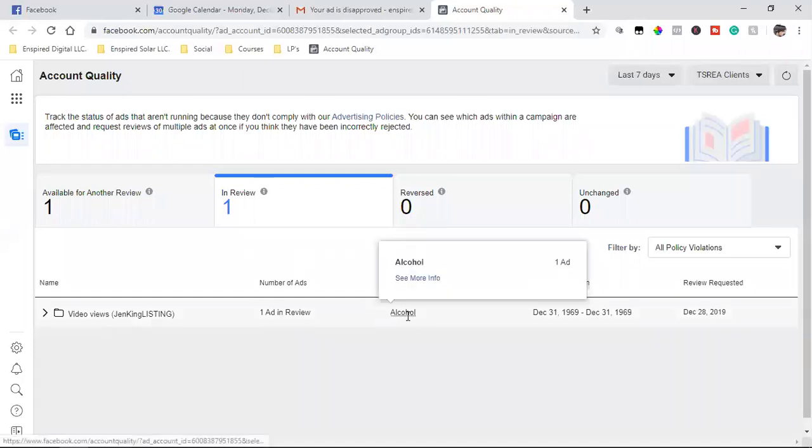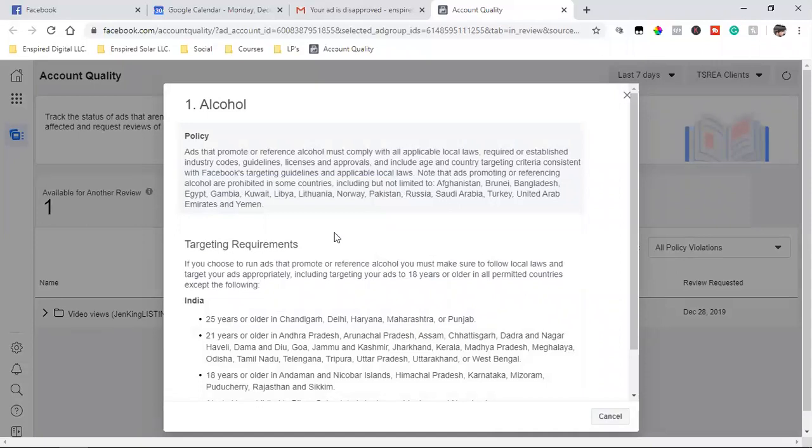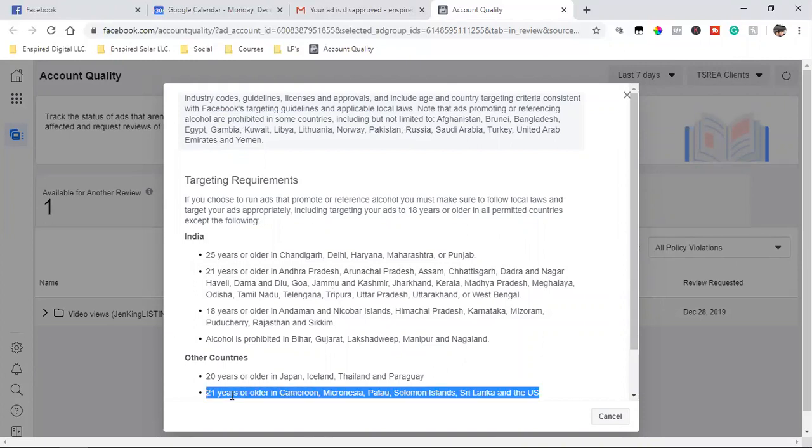So when you come into here even more, see more info, ads that promote or reference alcohol must comply with all applicable local laws, required or established industry codes, guidelines, licenses, and approvals, and include age and country targeting criteria consistent with Facebook targeting guidelines and applicable local laws. So this is crazy, right? I mean, she obviously has no liquor license. So targeting requirements. If you choose to run ads that promote or reference alcohol, you must make sure to follow local laws and target your ads appropriately, including targeting your ads to 18 years or older in all permitted countries, except the following. So it shows you India and then other countries, 21 and older.